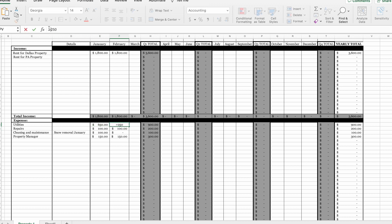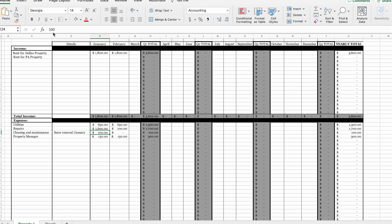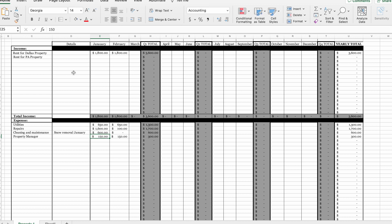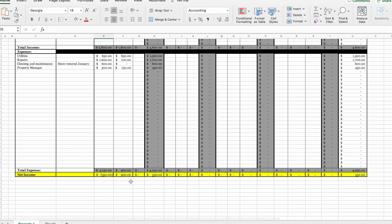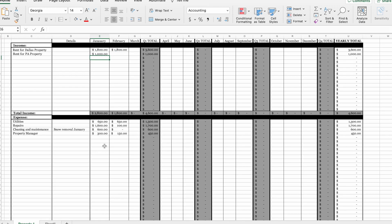The PA property also had $1,500 in repairs in January and $500 in snow removal — it's Pennsylvania, so it snows way more than in Dallas. The property management fee for the PA property is also $150. We're only receiving $1,000 in rent from the PA property, so it technically operated at a loss in January — a net income of negative $350. But because you're not separating them out, you don't know which property is causing the loss.